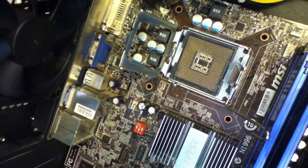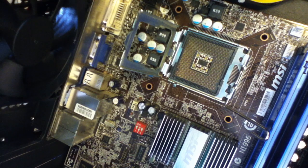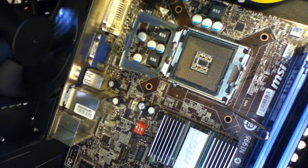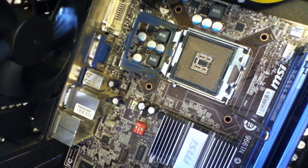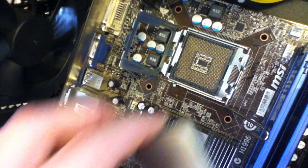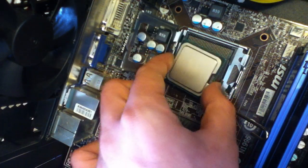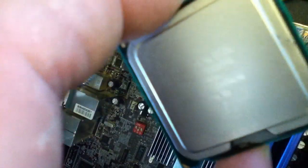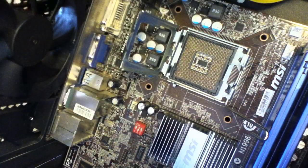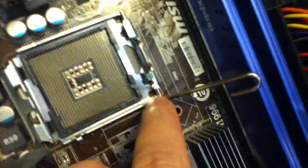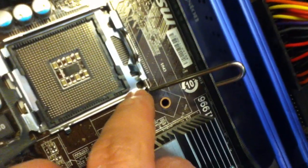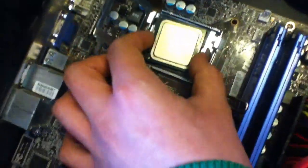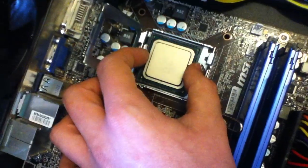And you grab the CPU again, making sure to get it by the edges. Place it into the socket, line it up with the gold pin there as you can see on the side with a slight notch. That arrow needs to be in line with that bit there. And you just plonk it in like that and it should just drop straight in place.